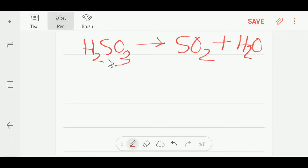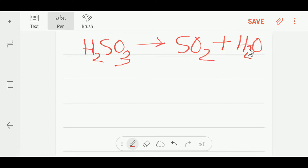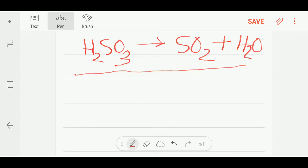Hello everyone, today we are going to balance this reaction. From sulfuric acid we get sulfur dioxide and water. To balance this reaction I will draw a table.